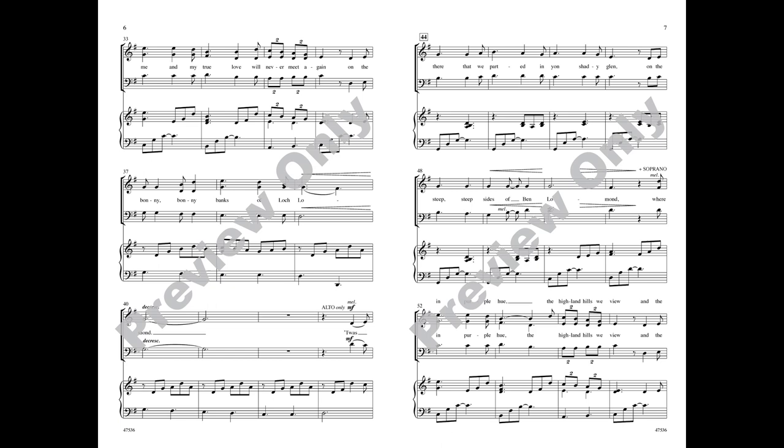on the bonnie bonnie banks of Loch Lomond. T'was there that we parted in yon shady glen, on the steep,